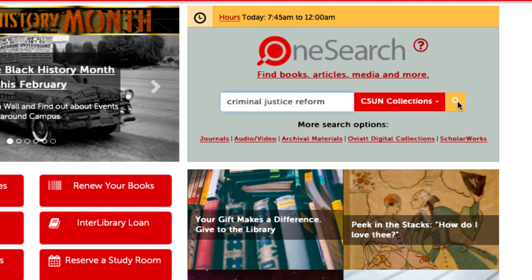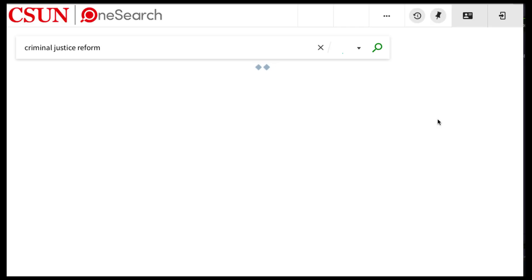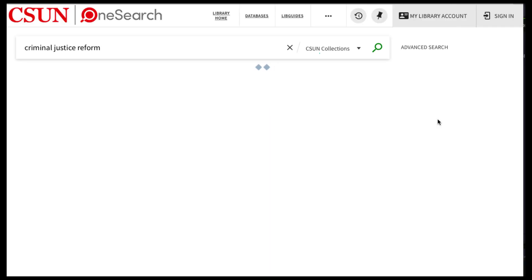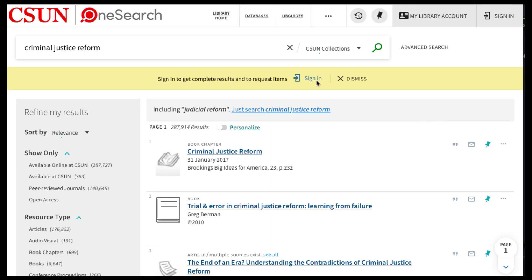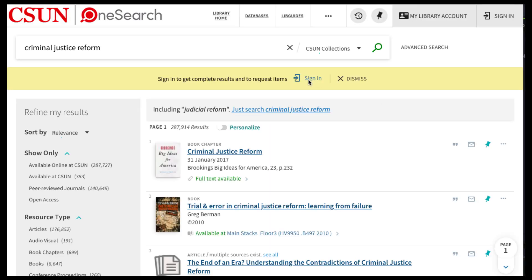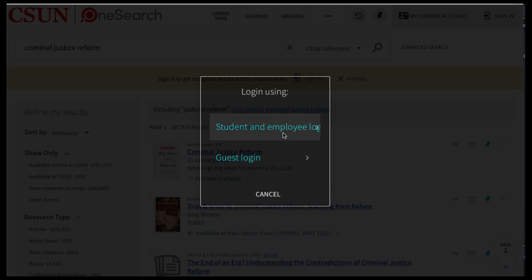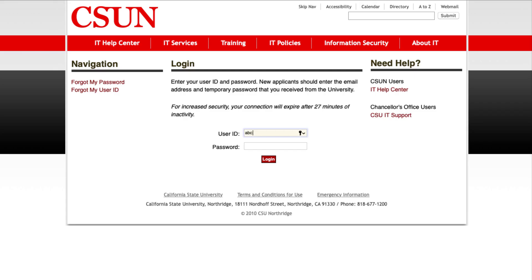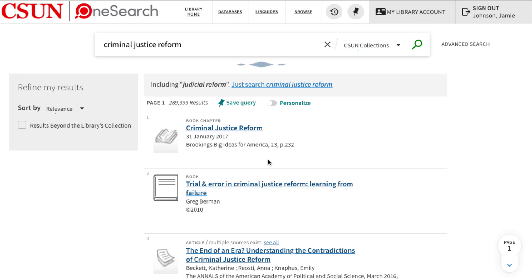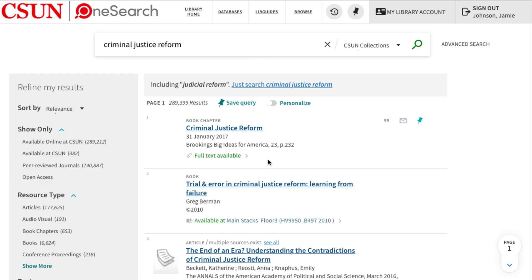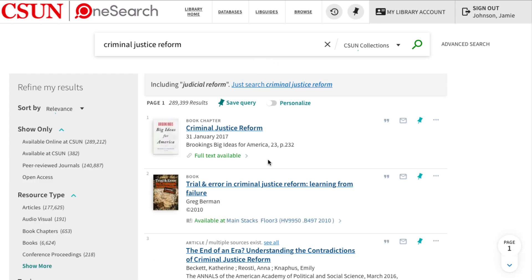Before looking at your search results, make sure you sign in. Use the same user ID and password you use for CSUN Portal or Canvas. This allows you to view your library account, save records by pinning them, save search queries, and view your search history.